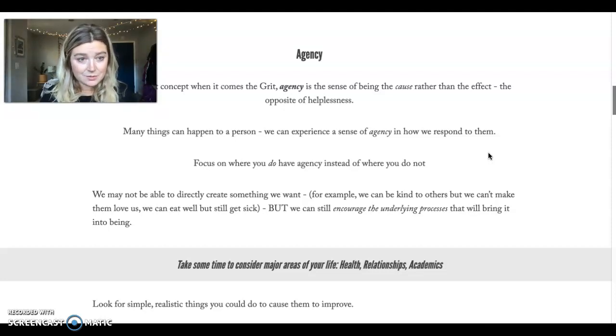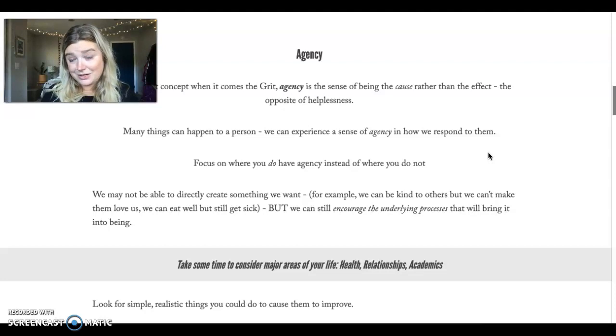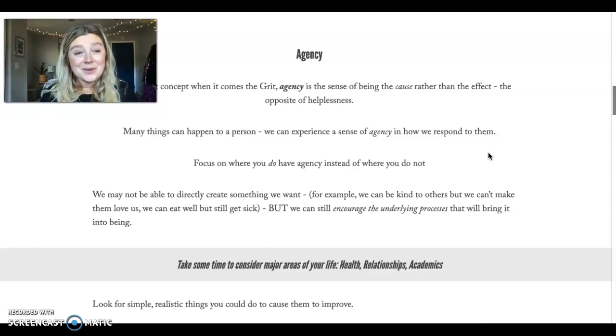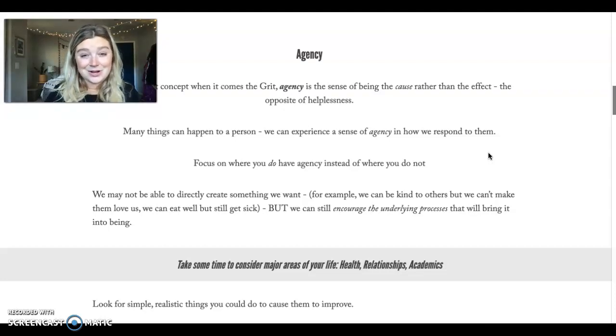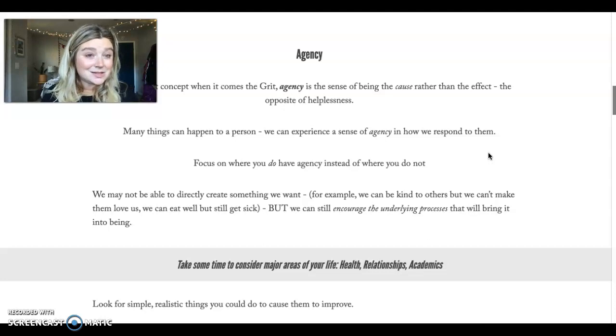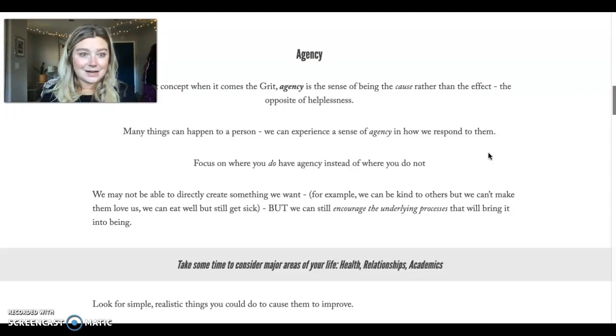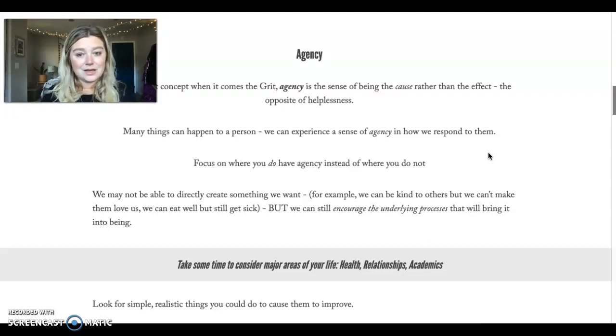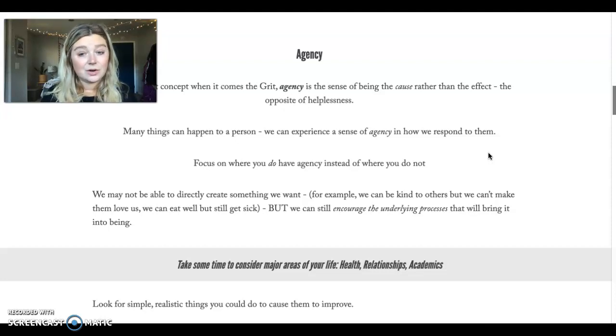Same with your relationships. You may not be able to control everything, but you might be able to control how you show up, how you listen to a friend, if you text a friend and tell them you're thinking of them. Those are things you can control.